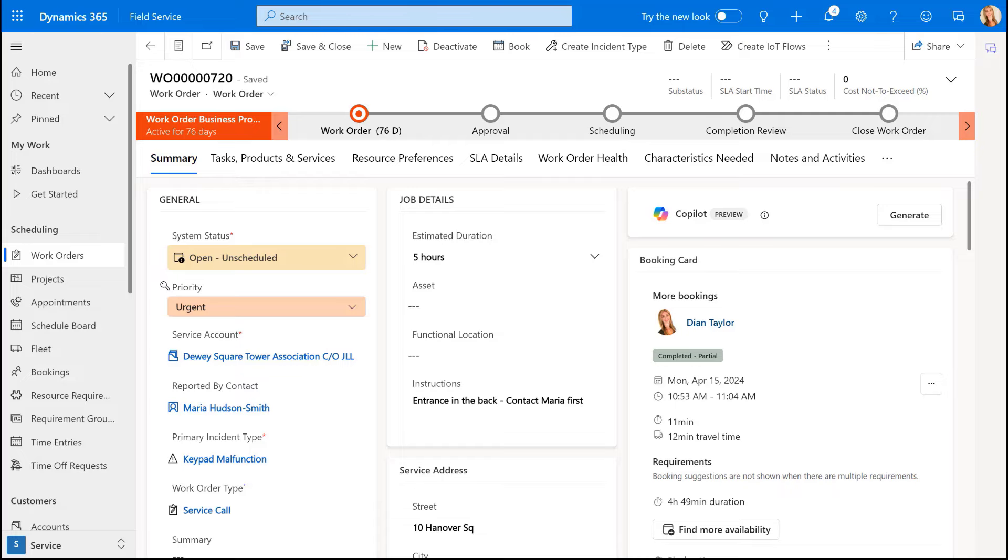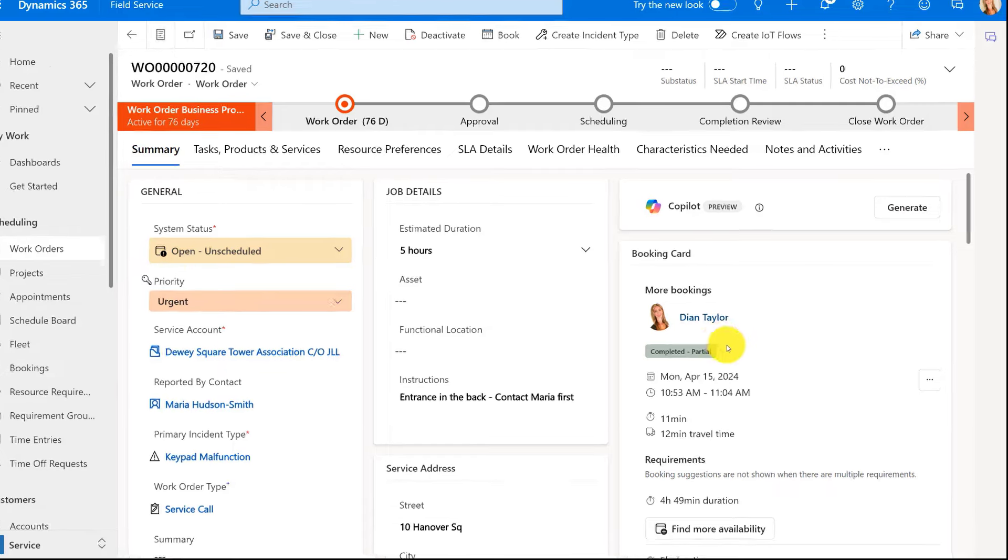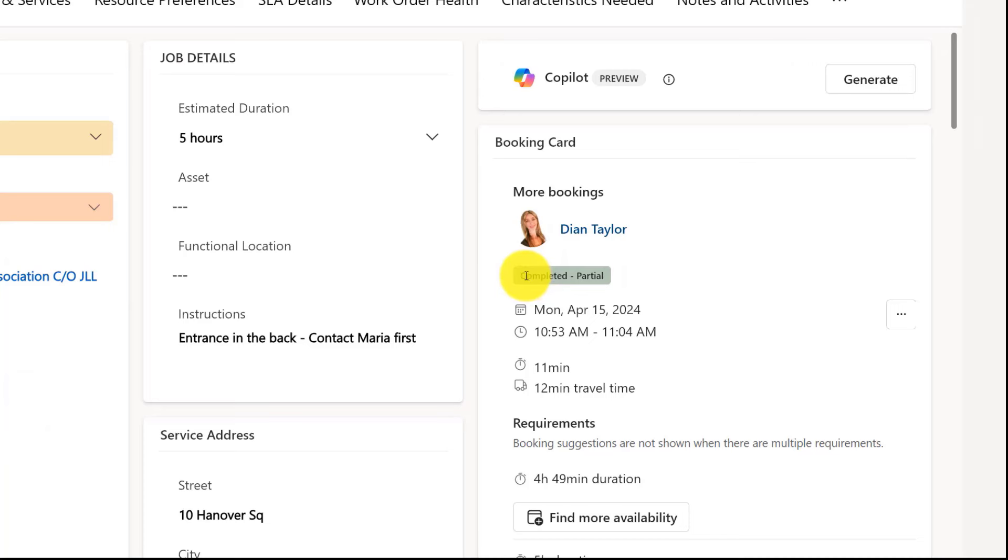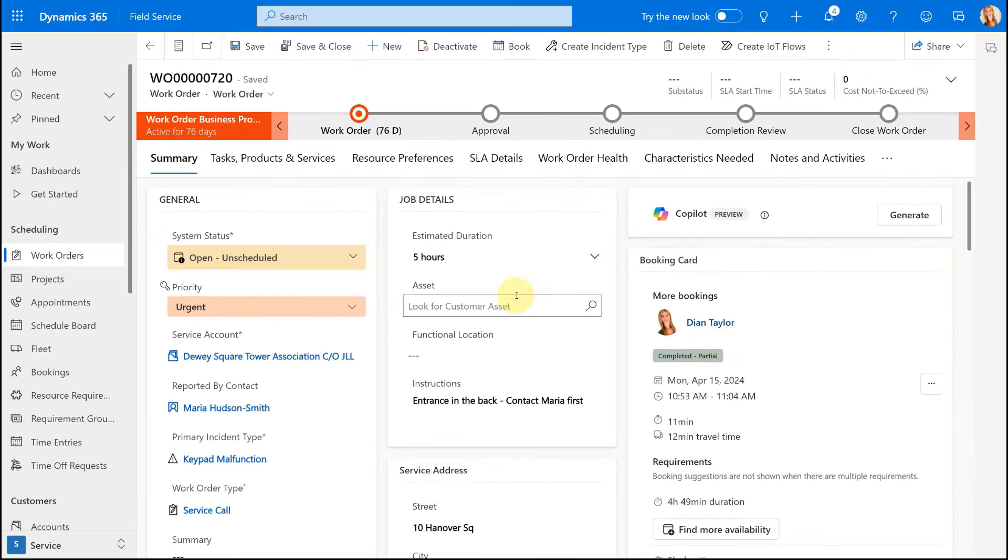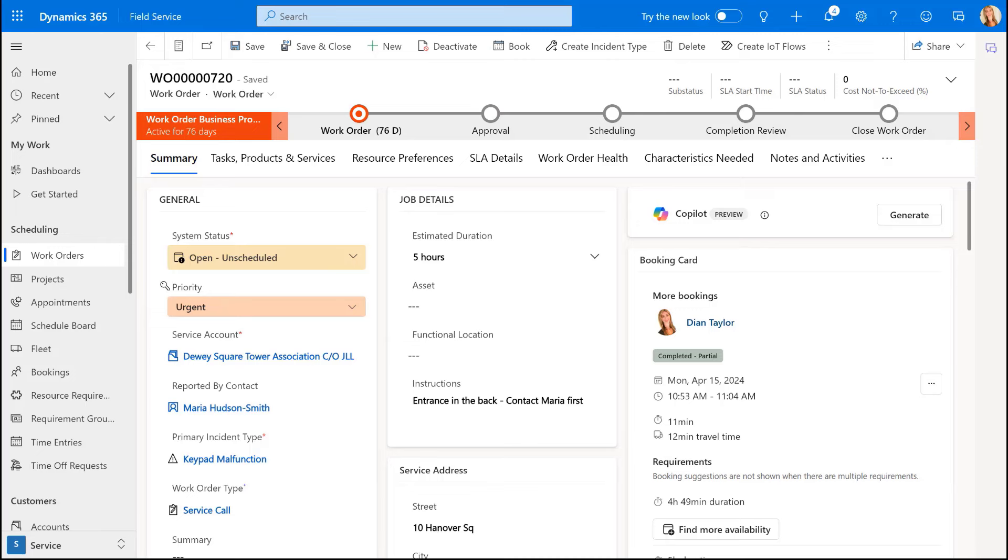So what you'll see, as you can kind of see over here, I have this completed partial booking status. And once that is selected by a resource, you'll notice that the system status of that work order goes back to open on schedule. So the scenario here is really that I am a resource, I'm on site, and then for whatever reason I can't complete all the work that's related to that work order. This could be because maybe I need to order some parts first.